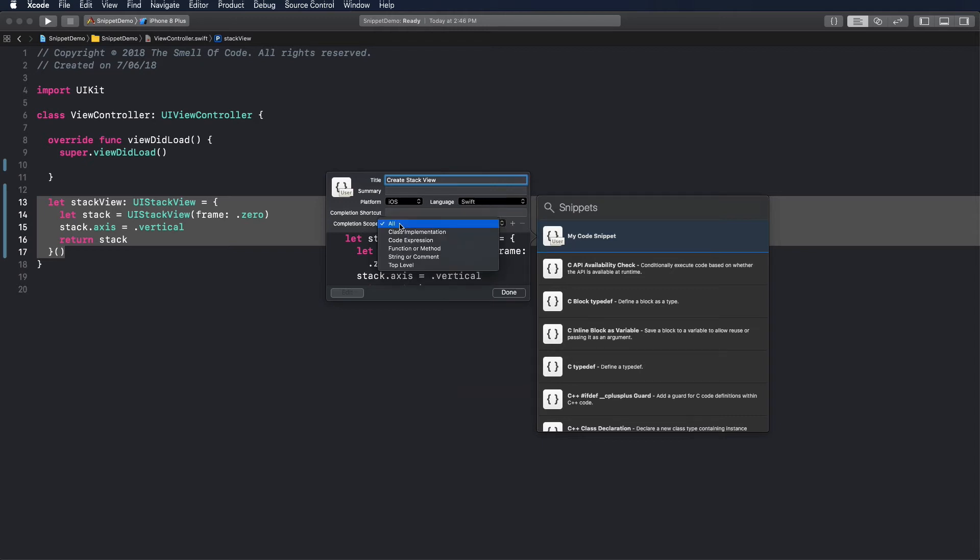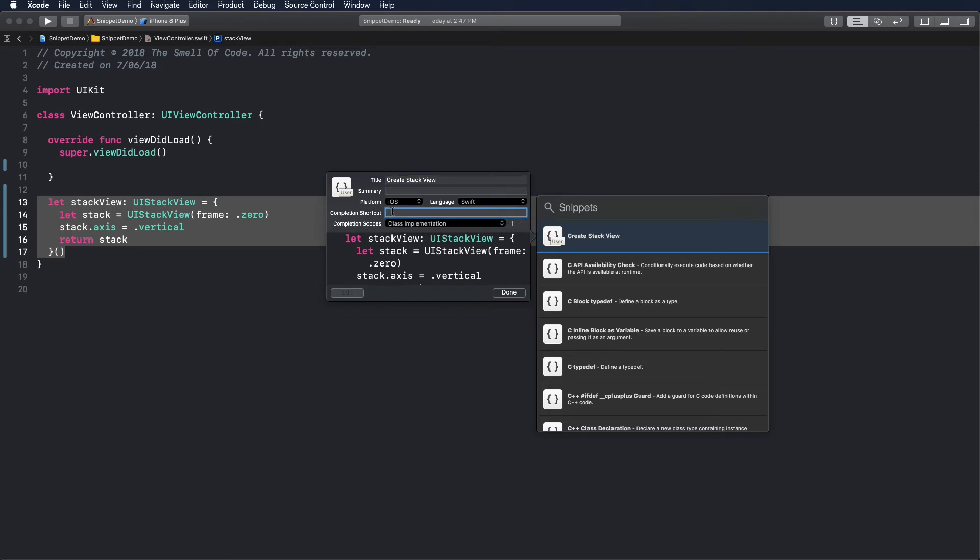Completion scope tells Xcode when to trigger the snippet out of completion. In this case I want it to be activated only inside the class implementation. Let's set the completion shortcut. It allows triggering the snippet when the chosen symbols are typed in Xcode.